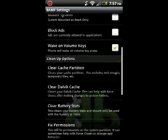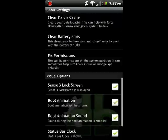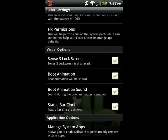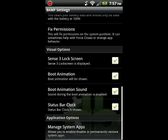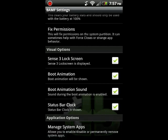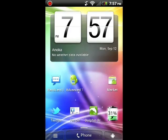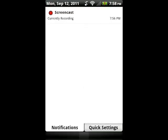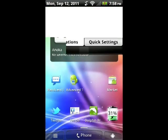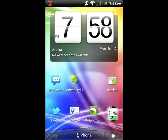You can do your Sense3 lock screen, your boot animation, your boot sound action, your status bar, manage all your system apps. Cool tweaks that developers have thrown in here. For Sense3 ROM this one's definitely the fastest. It covers all the stuff I like to do with it.